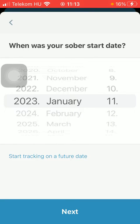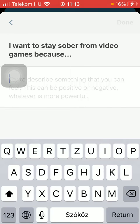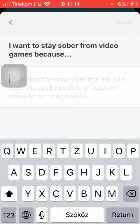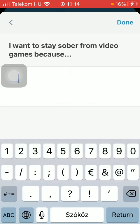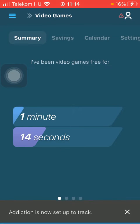After that you should select your sober date, tap on next down below, and describe something that you can feel — why you want to stay sober from this addiction. Type in anything that comes to your mind and after that click on the done button in the upper right corner of the screen.